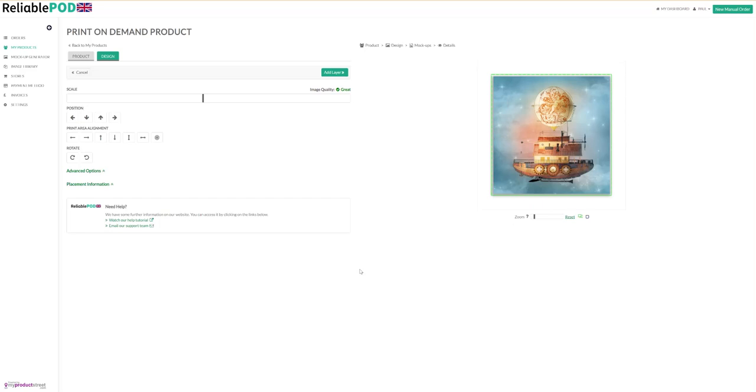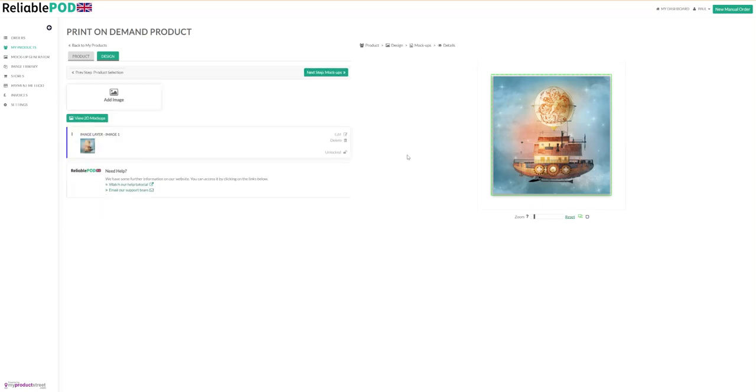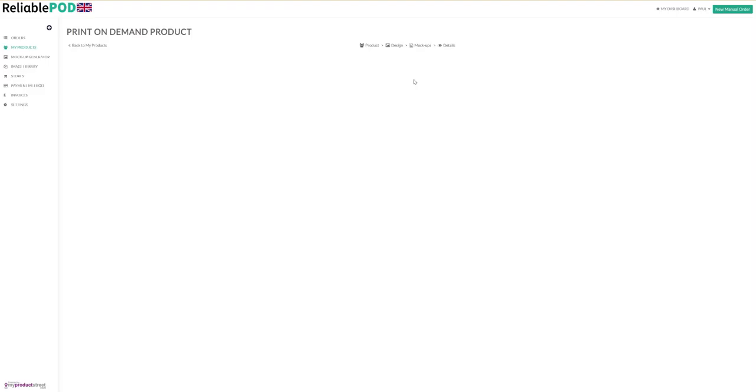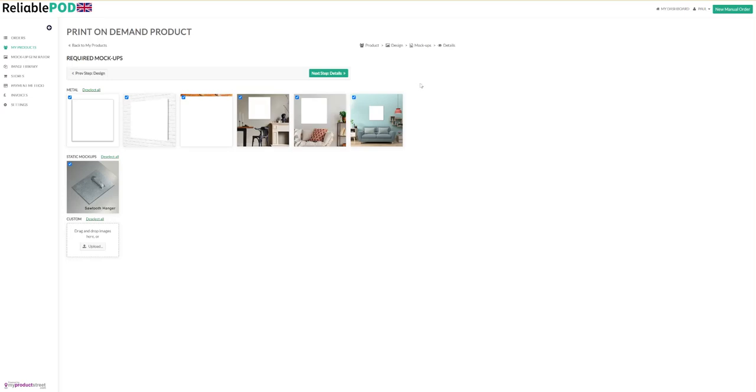Click on add layer and now you just want to move through by clicking mockups. We've got several mockups here and we're going to add some more as well.